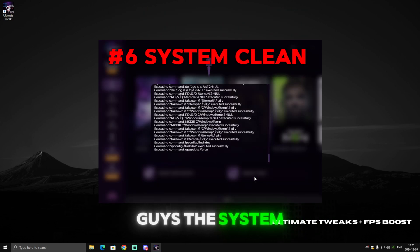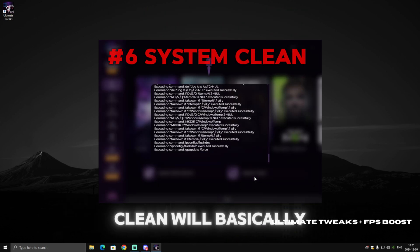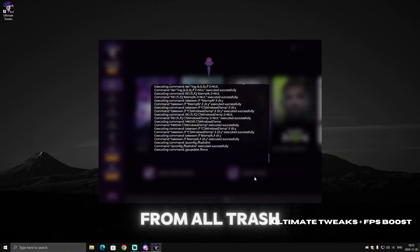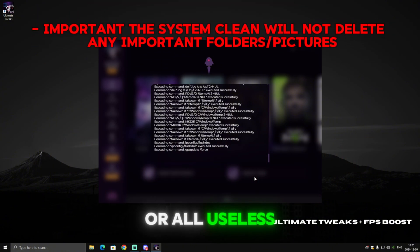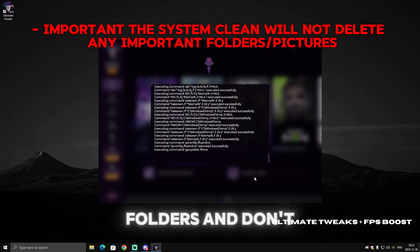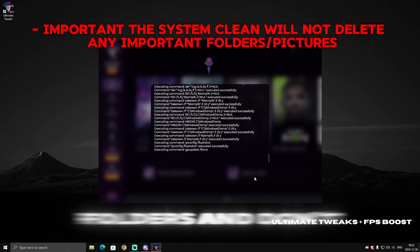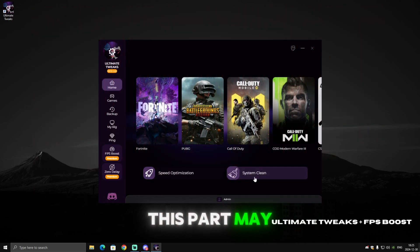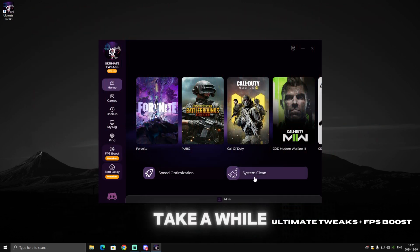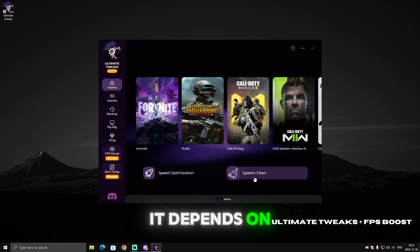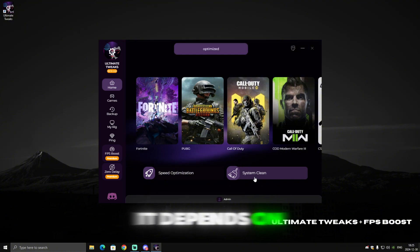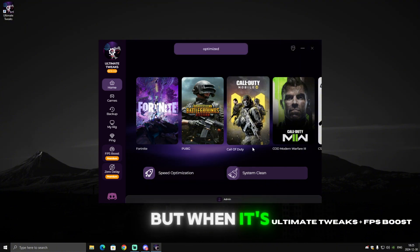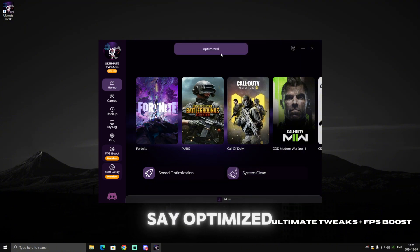Now let's go to System Clean. The system clean will basically clean your PC from all trash folders or useless folders — don't worry, it won't delete any important files. This part may take a while depending on how much your PC needs to be cleaned, but when it's done it will say 'Optimized'.